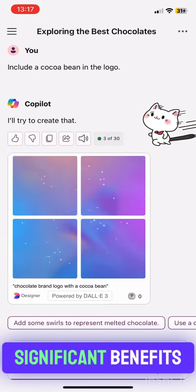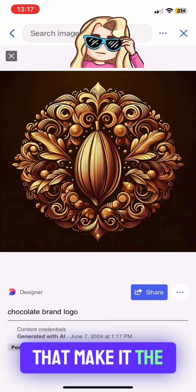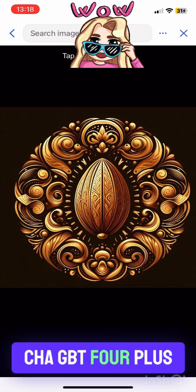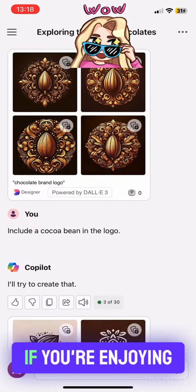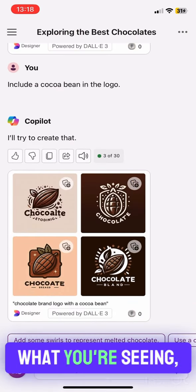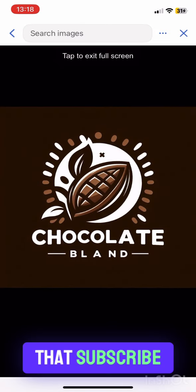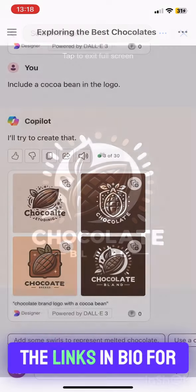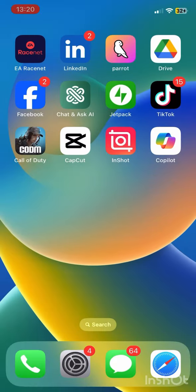Copilot offers significant benefits that make it the best alternative to a ChatGPT-4 Plus subscription. If you're enjoying what you're seeing, don't forget to hit that subscribe button and check out the links in bio for more awesome content.